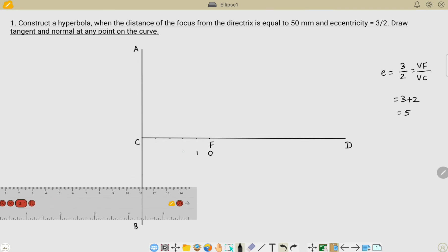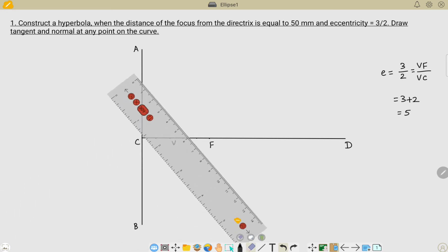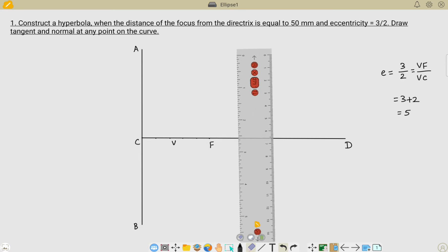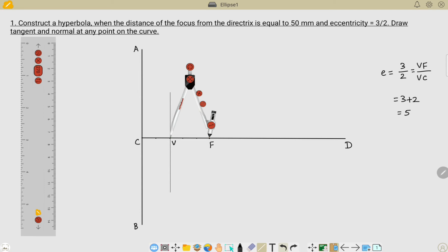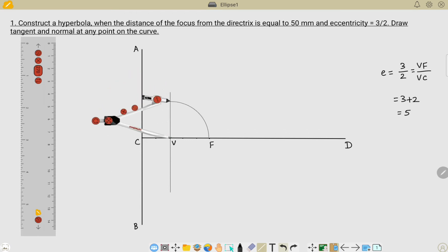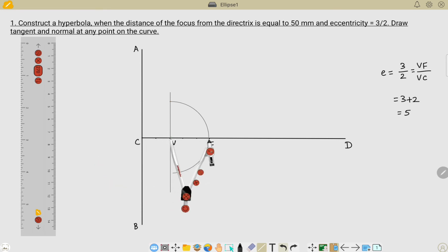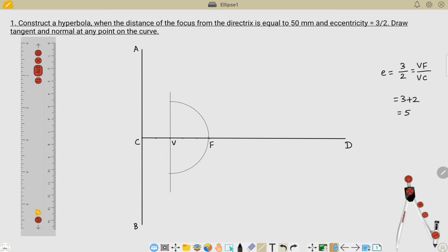We need to divide this CF distance into 5 equal parts. Taking 10 millimeters each, it is easy to divide this line: 1, 2, 3, 4, and 5. The focus is the 0th point; this is the 1st, 2nd, 3rd, 4th, and 5th point. The 3rd point is the vertex point. This is how we locate the vertex and focus points. The next step is to draw a perpendicular line at the vertex point, placing the scale at 90 degrees. Drawing an arc for the distance VF with V as center, we get two intersections on the V extension line — named V-dash and V-double-dash.